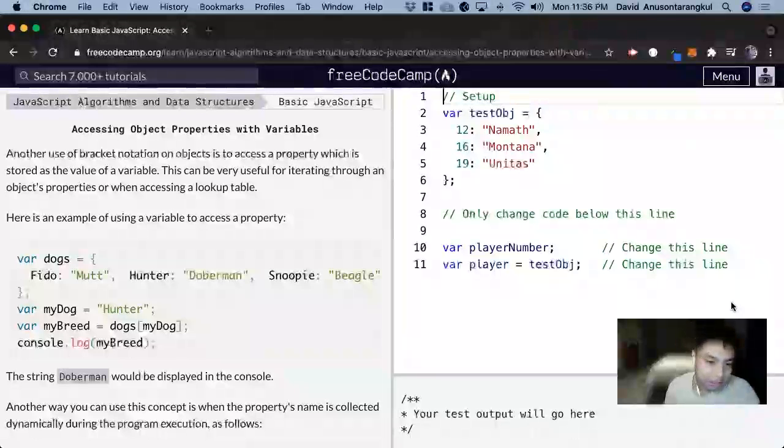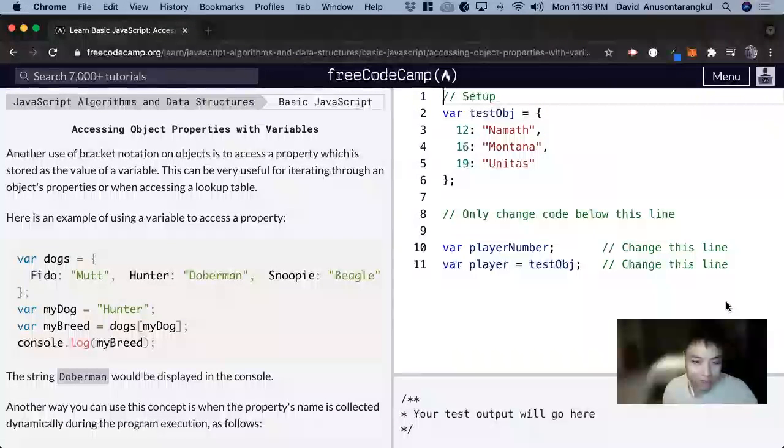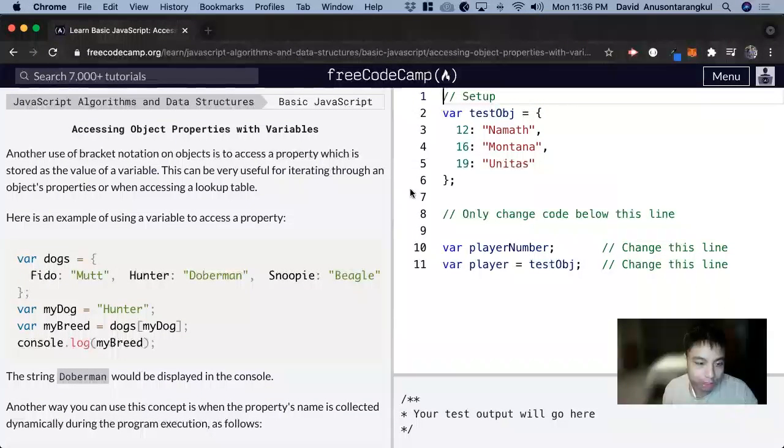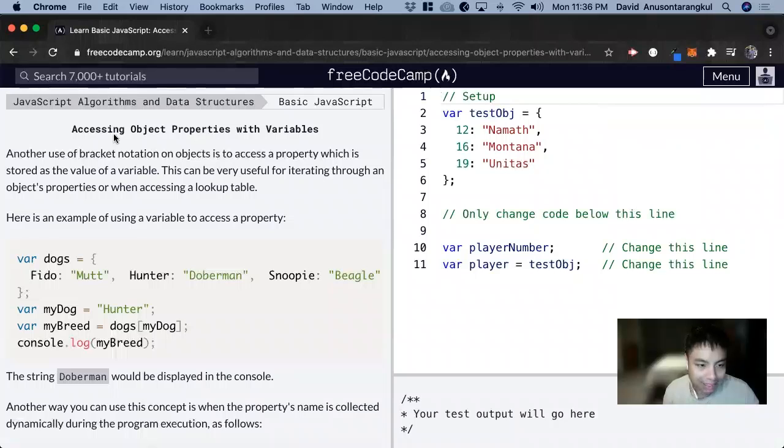Hi, my name is David. Today we're going to do a JavaScript tutorial on FreeCodeCamp. This one's called Accessing Object Properties with Variables.